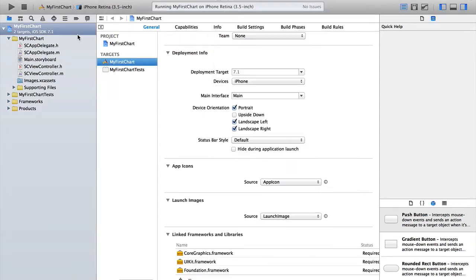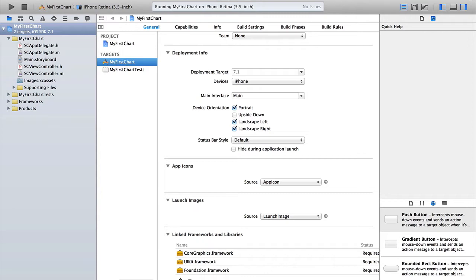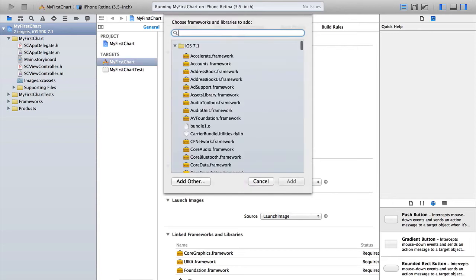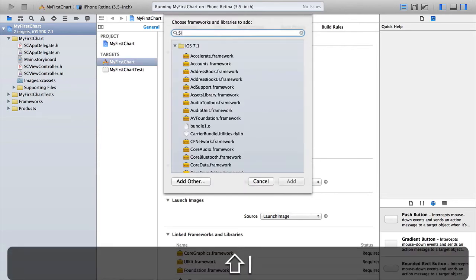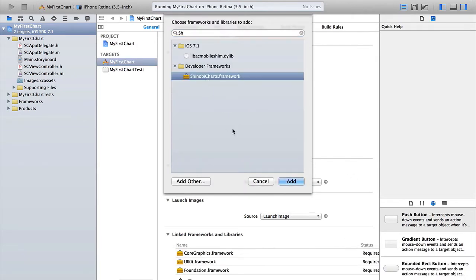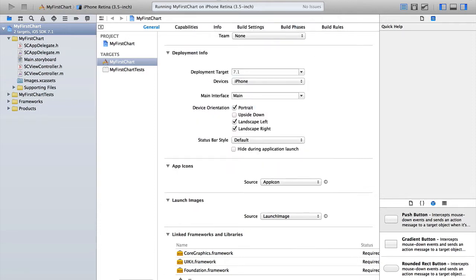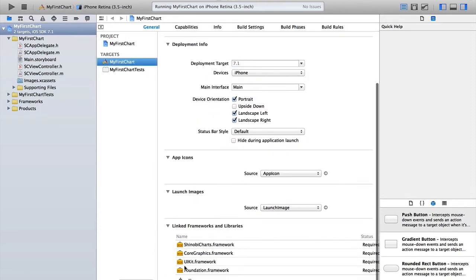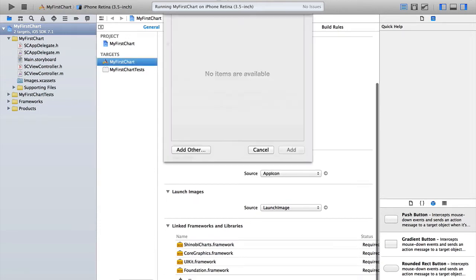All Shinobi Controls products are provided as frameworks, so in order to use it in an app you need to link against it. If we hit the settings page and then select My First Chart target, then in the general tab, right at the bottom here, there's this linked frameworks and libraries section. Hit the plus, and if we search for Shinobi Charts, there's the framework. That's happened because you ran through the installer.